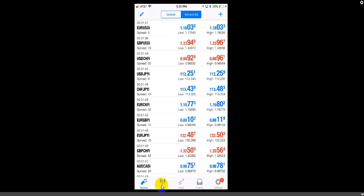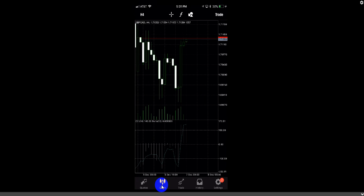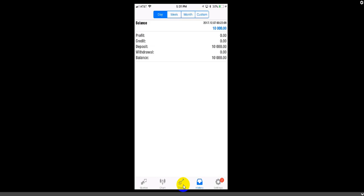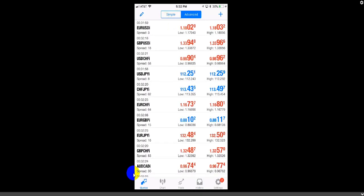Become very familiar with these buttons at the bottom. Quotes is where you go to see all the currency pairs. Chart is where you chart a currency pair — notice how it highlights when you click on it. Trade is where you enter trades. History shows the trades you have entered, and in the history screen you have Week, Month, and Custom — so you can do a custom lookup of all your trades. Then we go back and click on Quotes, which takes us back to what I call the home screen of MetaTrader 4.